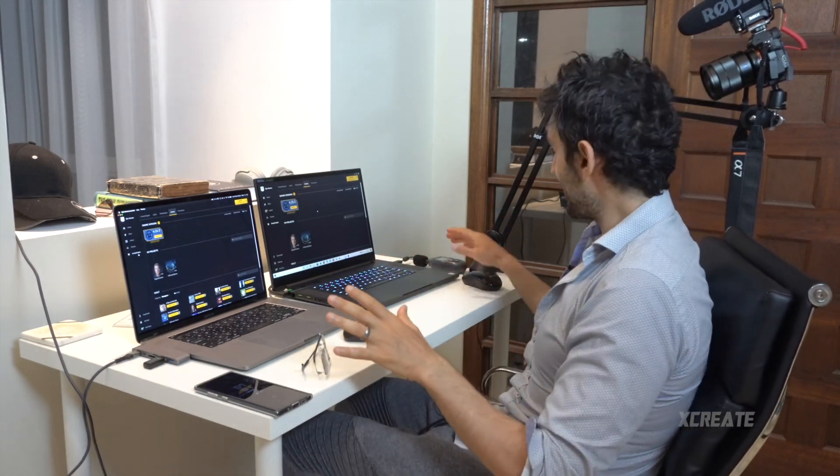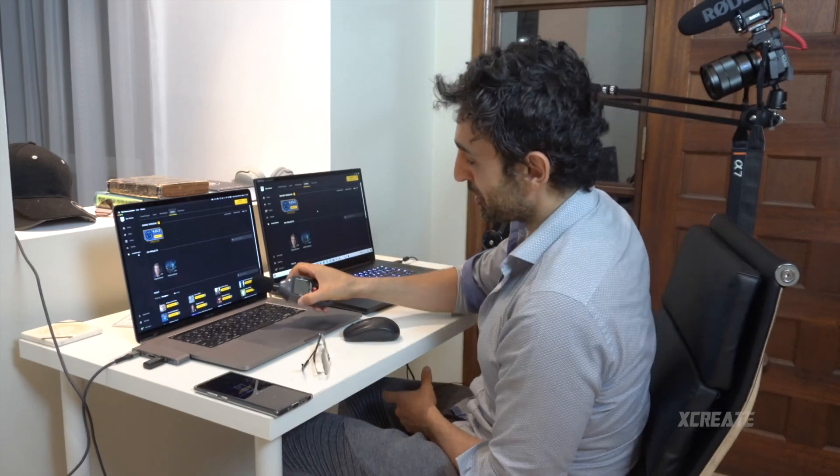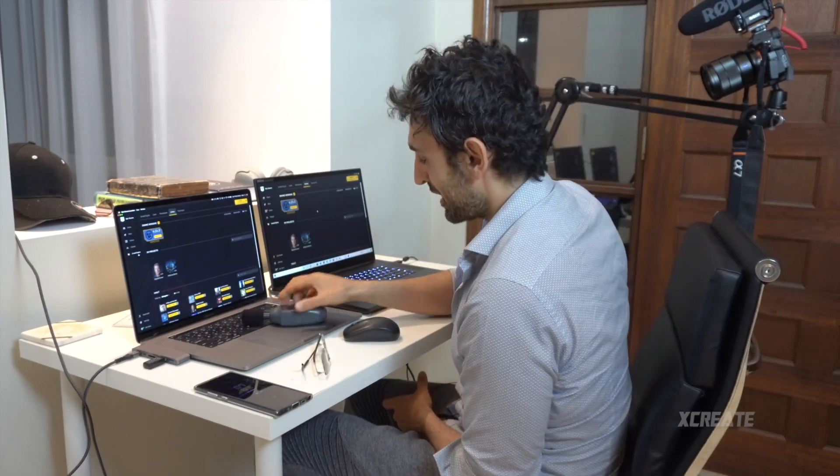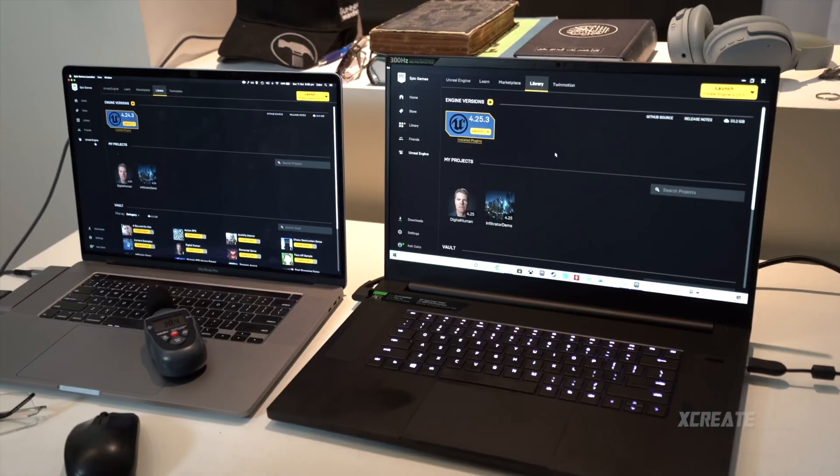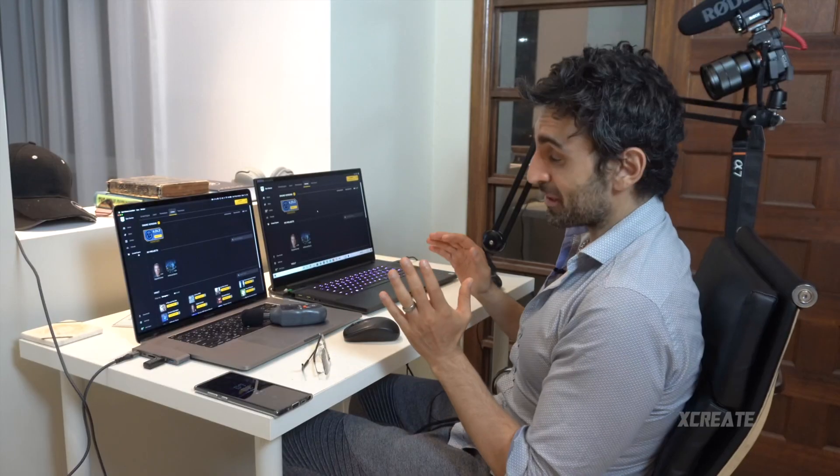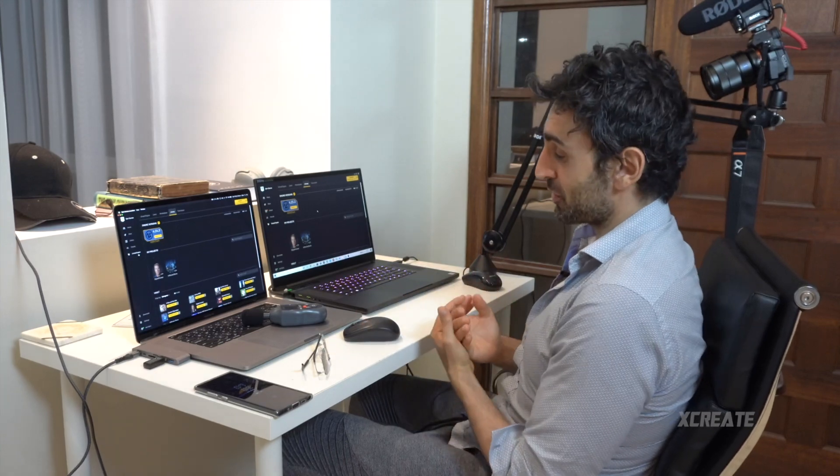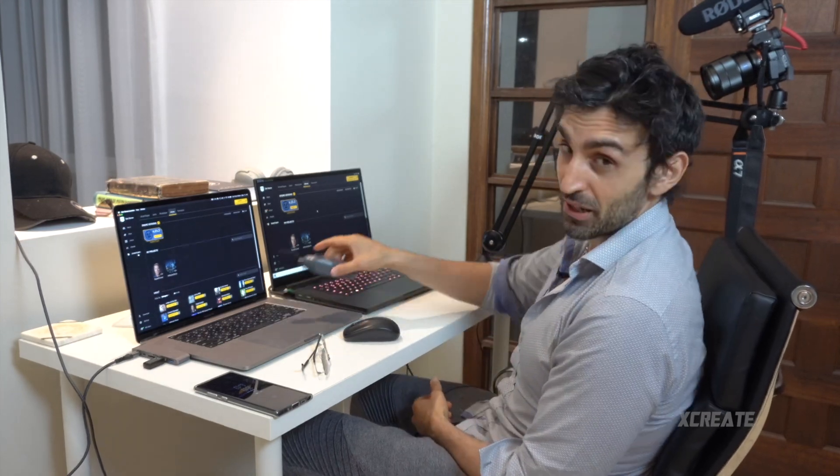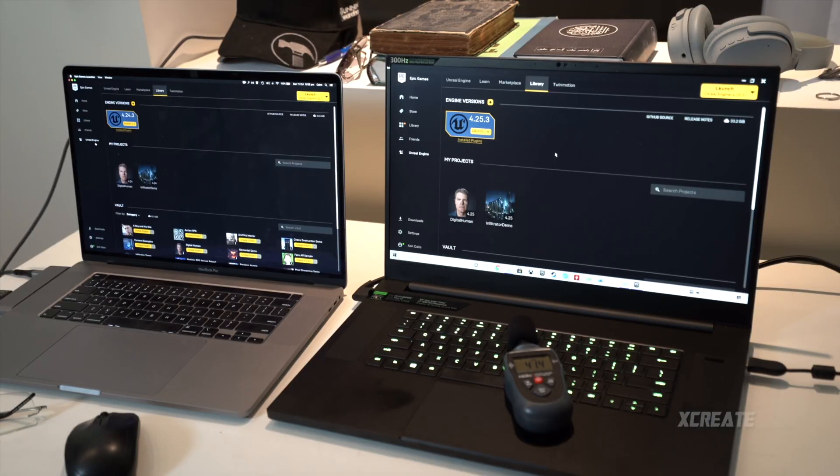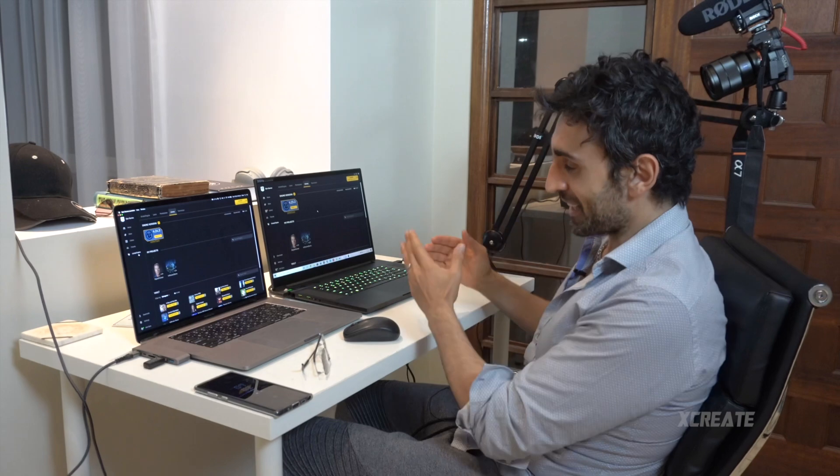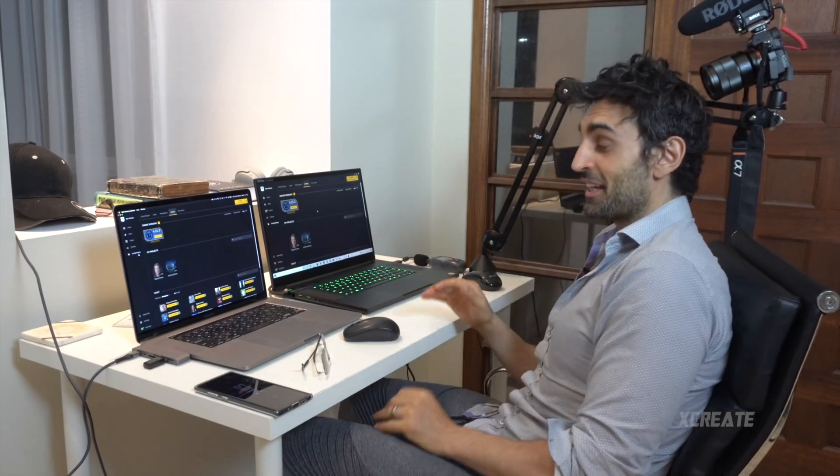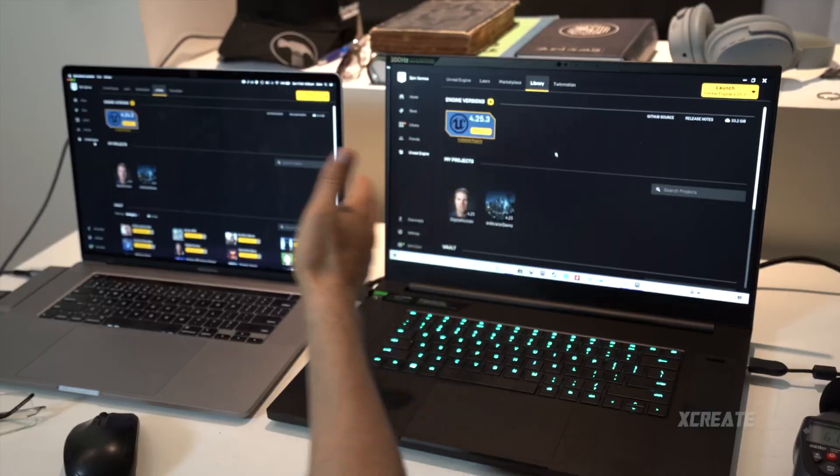Both laptops right now are idling. Let me just get my measurements for dB noise levels. The MacBook Pro is silent - it's around 36 dB, I can't hear it whatsoever. The Razer, however, is a little bit audible. I can hear the fans whirring a tiny bit - 41 dB.